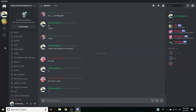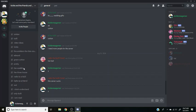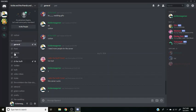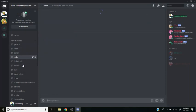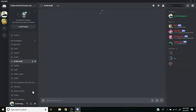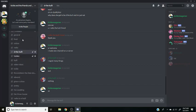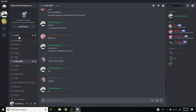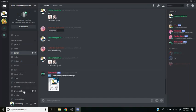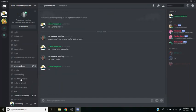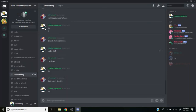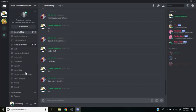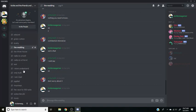We have lots of channels for like Frost, and we have radium, the bowling, cotton, green cotton, the wedding, lots of other things.